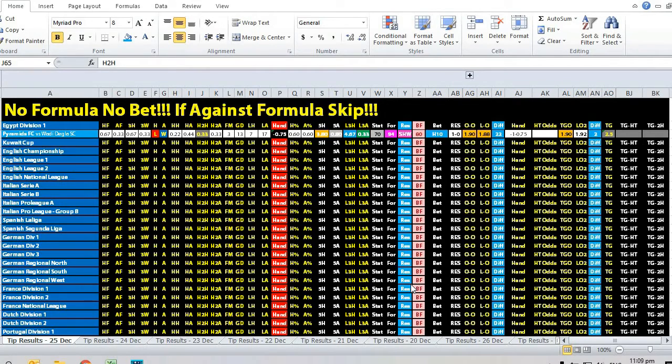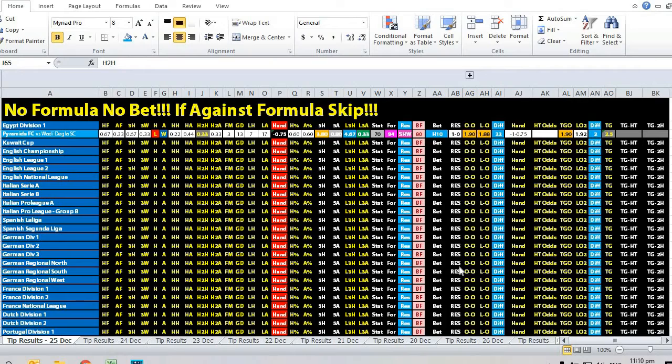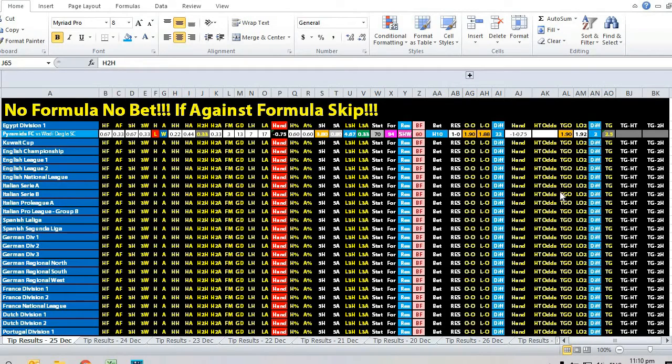Hi, this is Edmund from Sports Trading AI. Today is the 25th of December 2019, wishing everybody a Merry Christmas. Let's take a look at the matchup between Pyramids FC versus Wadi Degla SC from Egyptian Division One.